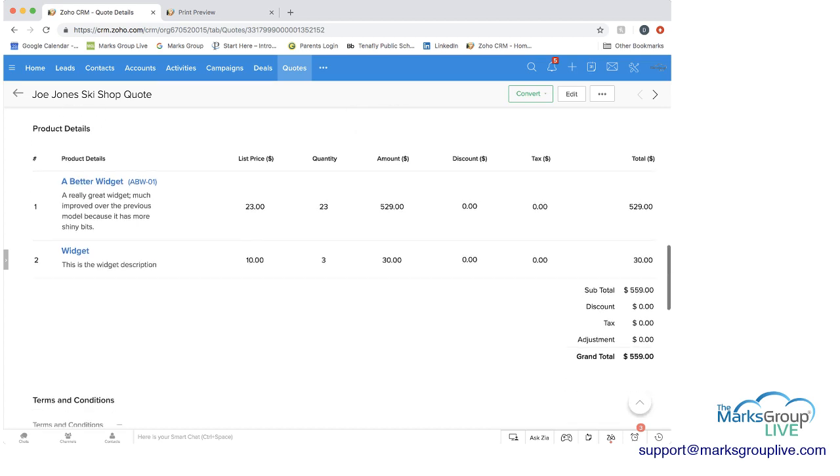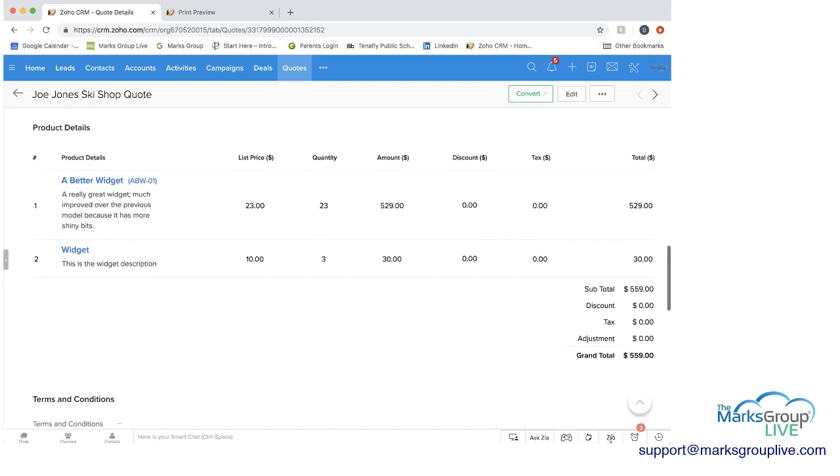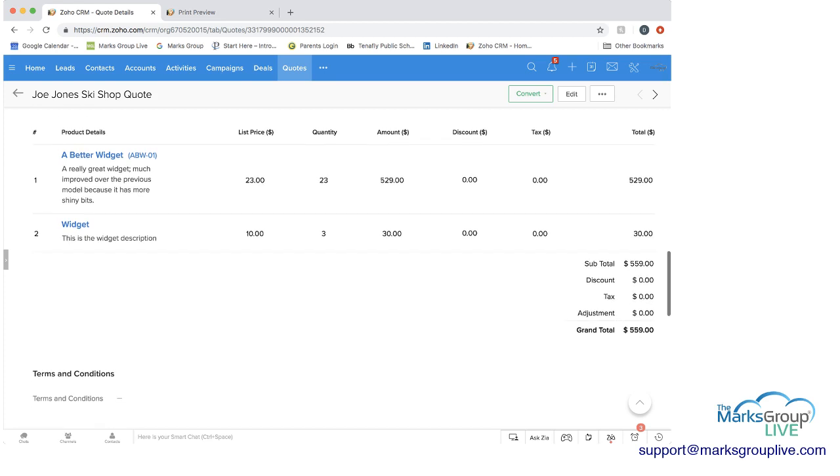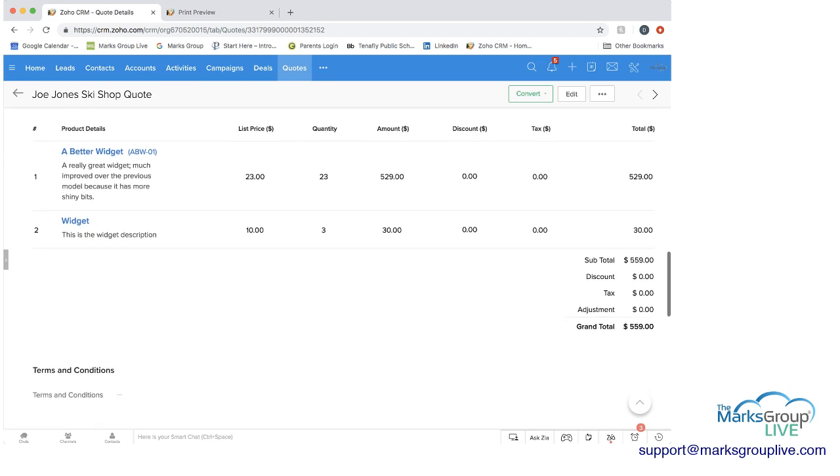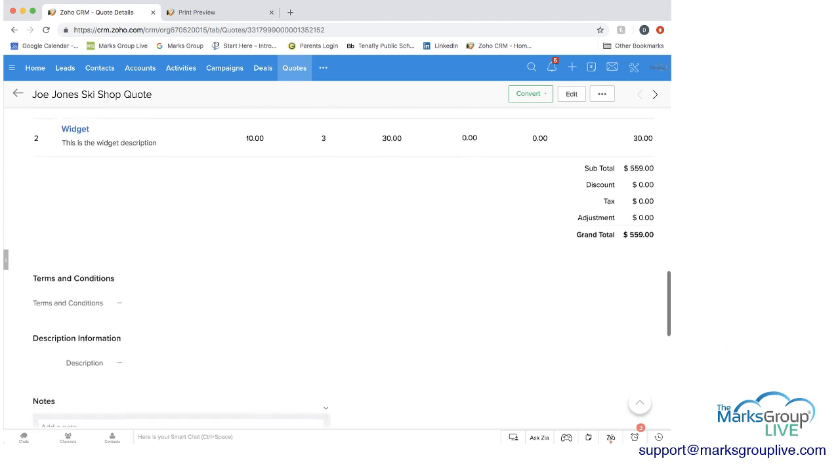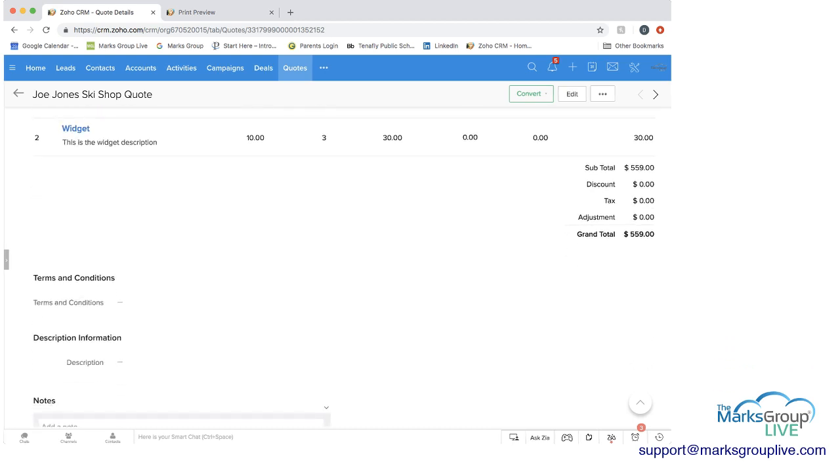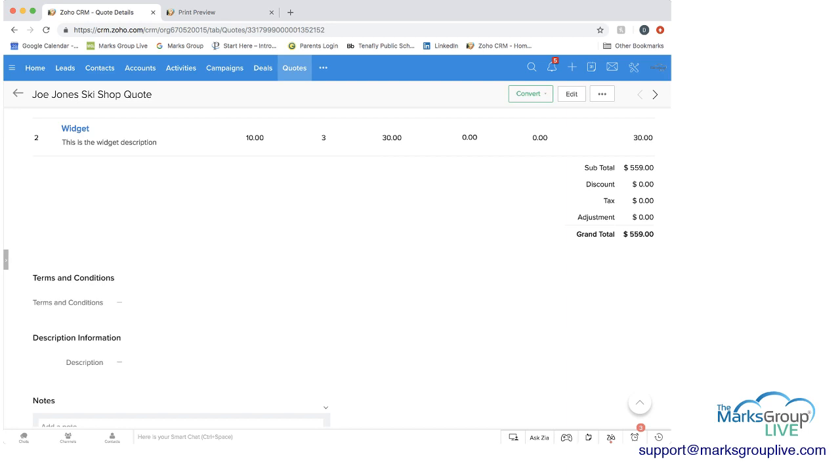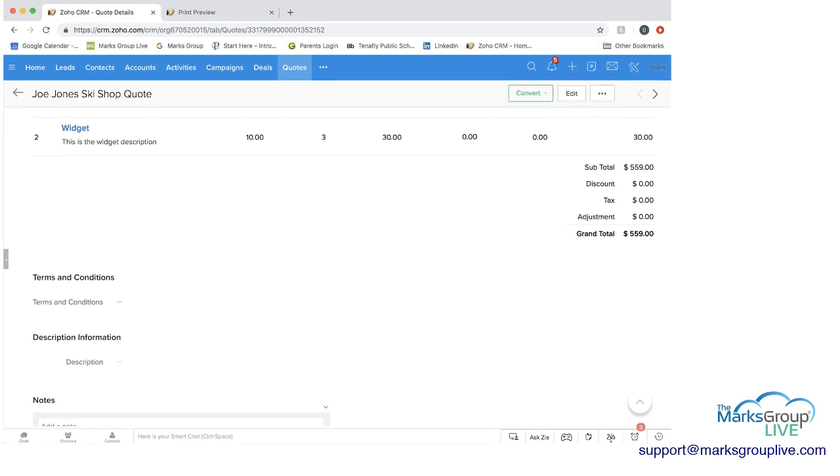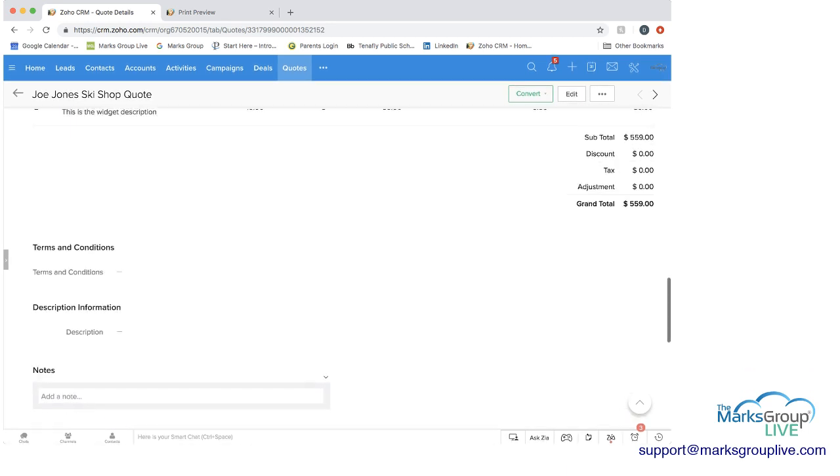And then as you move down, you can see the subtotal, which is subtotaling the total for each of these two line items and giving you the grand total as well. If we had discount, tax, or any adjustments in there. Then you can add in terms and conditions if you want. You can add in a description and any notes you want.